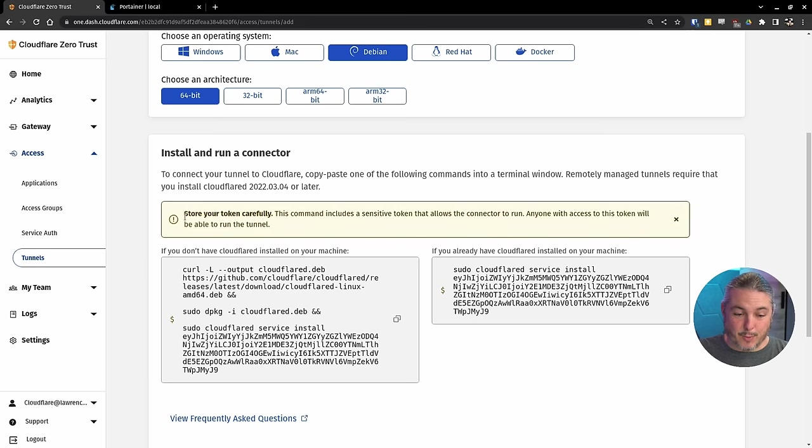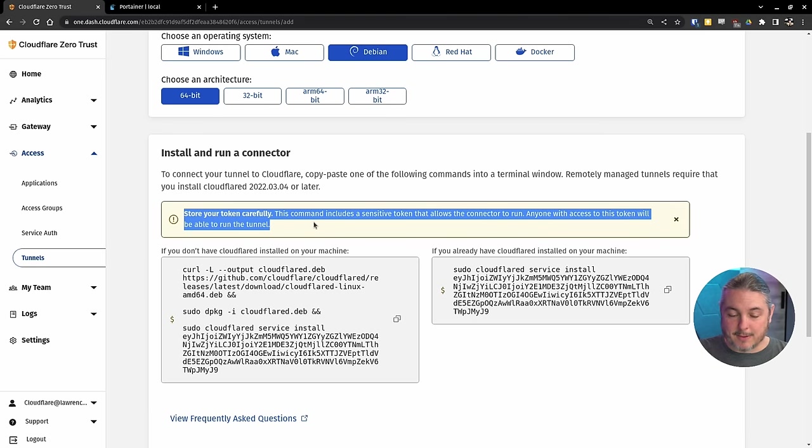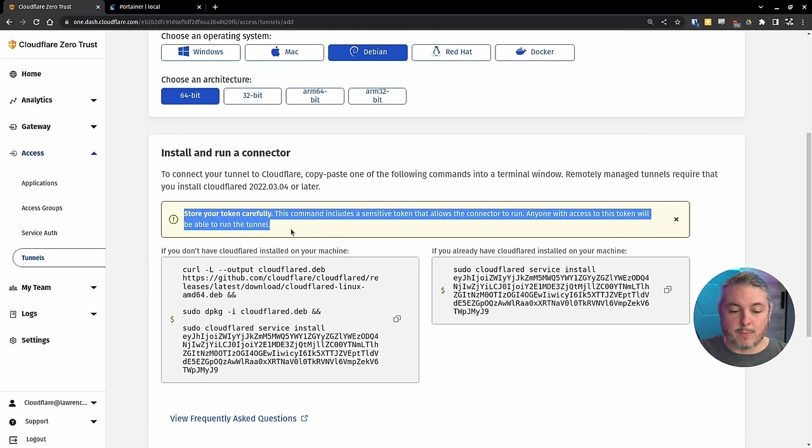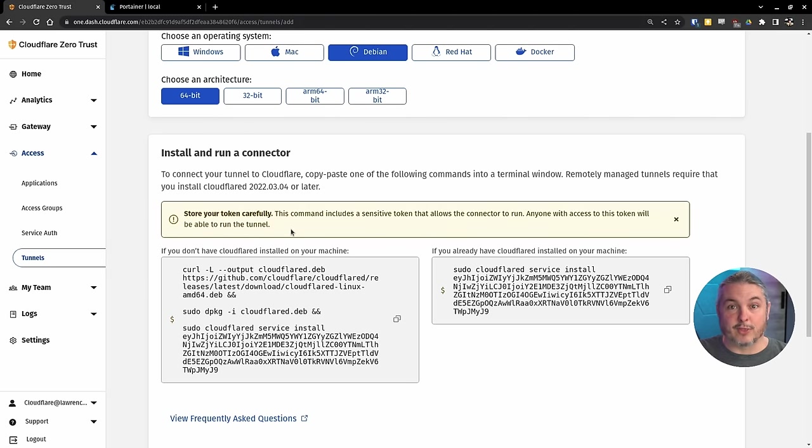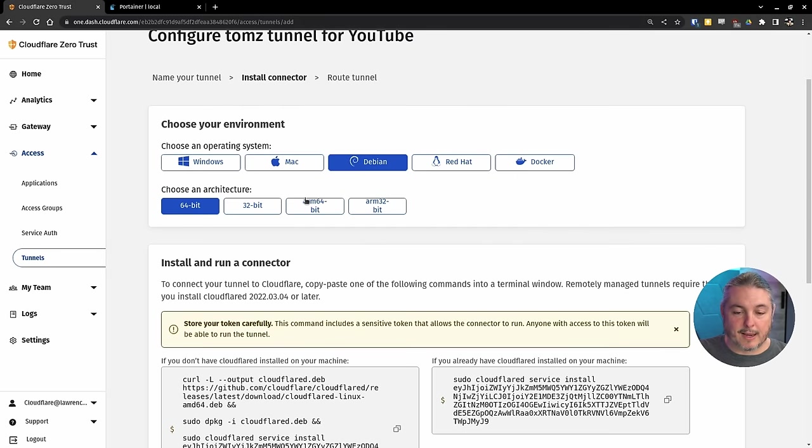But here, store your token carefully. This command includes a server token. Anyone with access to that token will be able to run the tunnel. That's the point that they're making here. We have a Debian option, 64-bit, 32-bit ARM options.